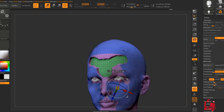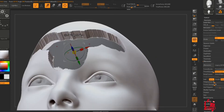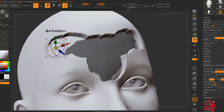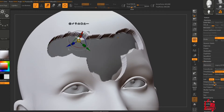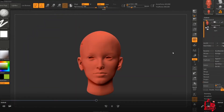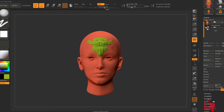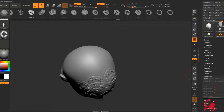One tip is about polygroup creation and how you can use the transpose smart brush to mask areas of your mesh very easily and then create polygroups out of them. Another tip is about how to use poly paint while you're doing your sculpt to help with the process of using Substance Painter, so you can transfer the poly paint into a vertex color ID.